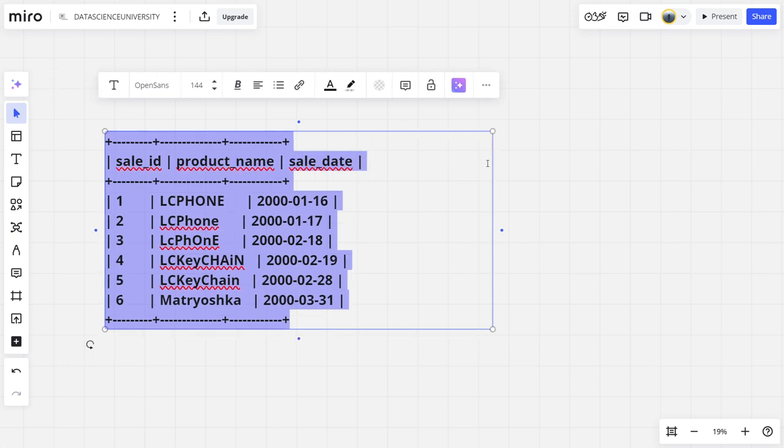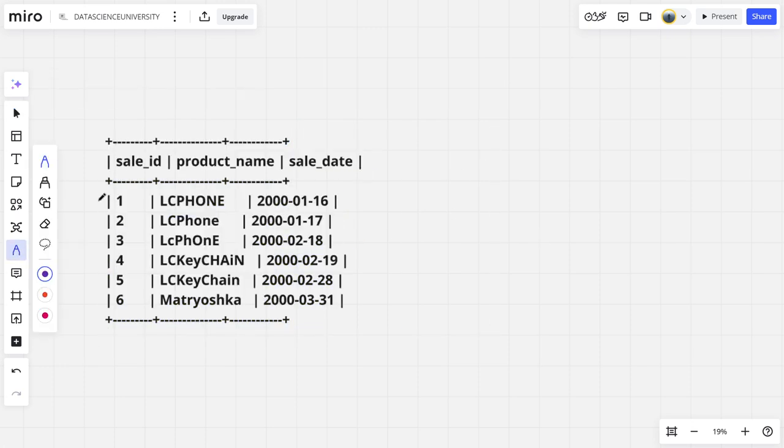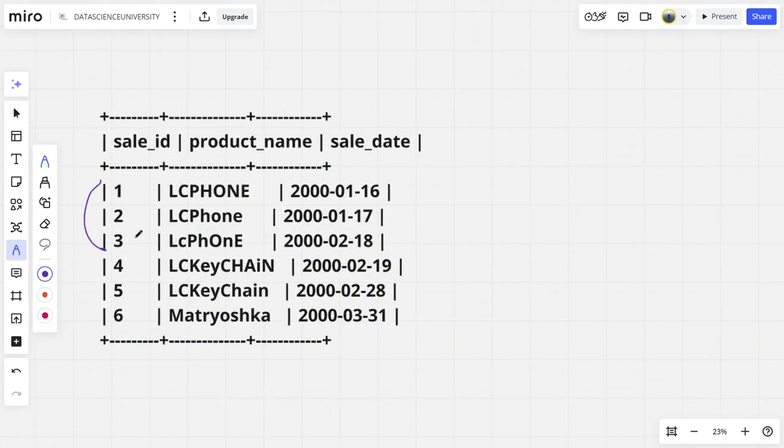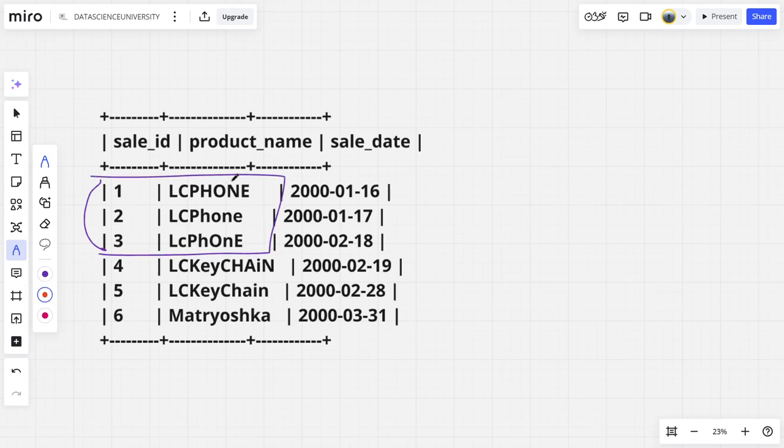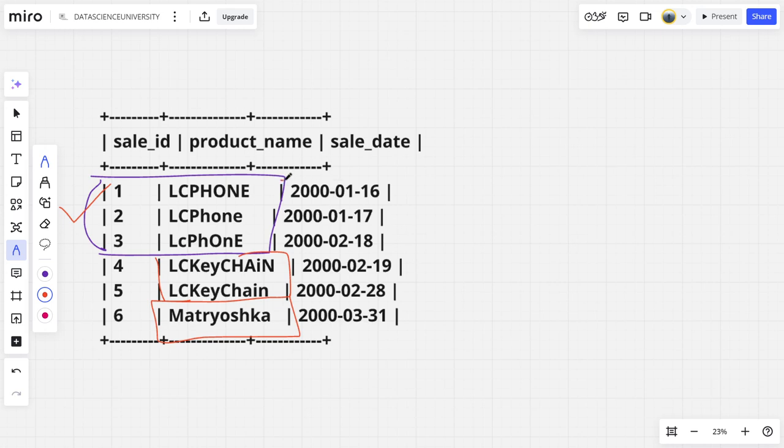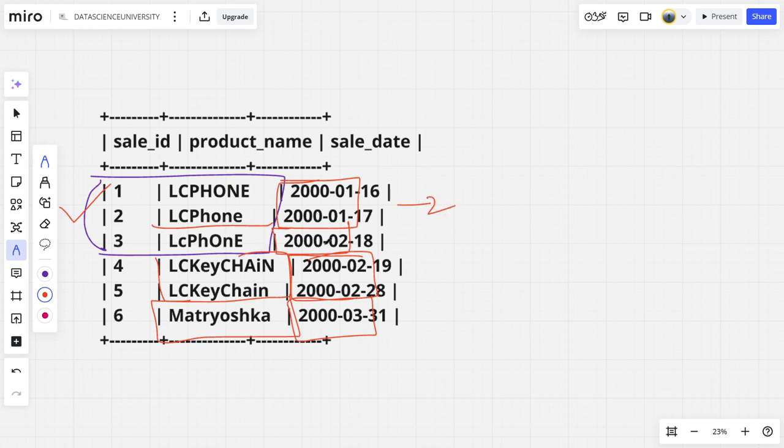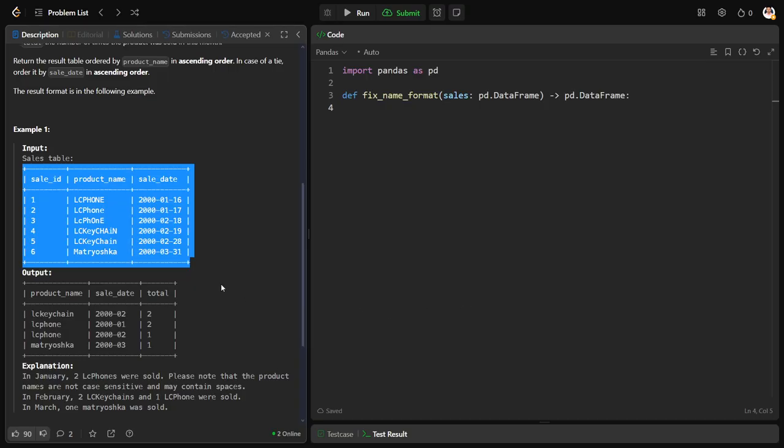We can clearly see that the first three things are actually one thing but there are different cases, upper case and lower case. If you convert everything into lowercase it will look like the same product. Similarly, if you extract only the year and month, we can see that LC phone 2001 is two times, LC phone 2002 one time, LC keychain 2002 two times, and Matryoshka 2003 one time.